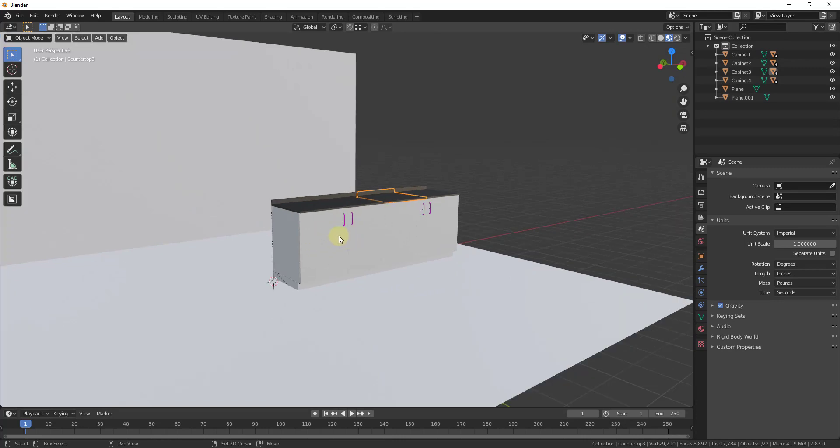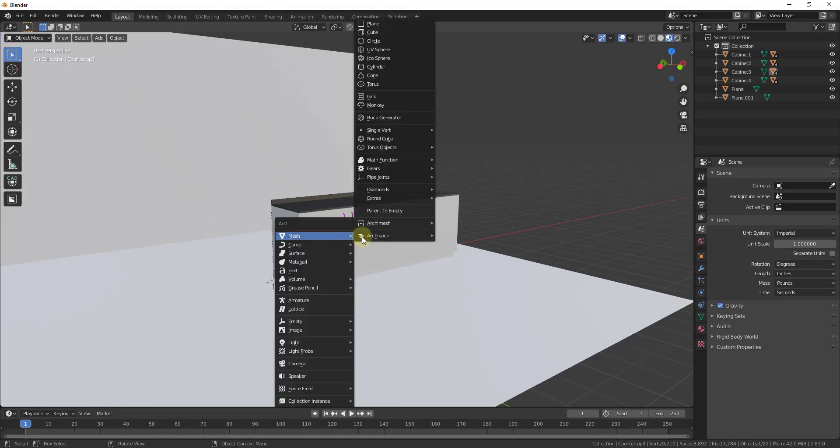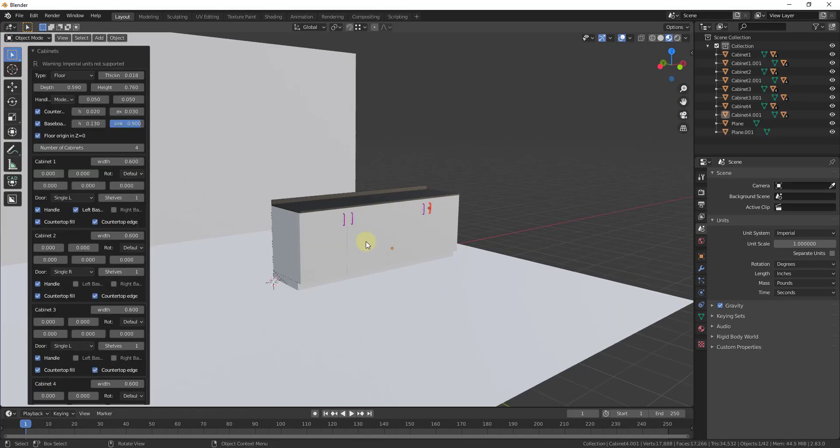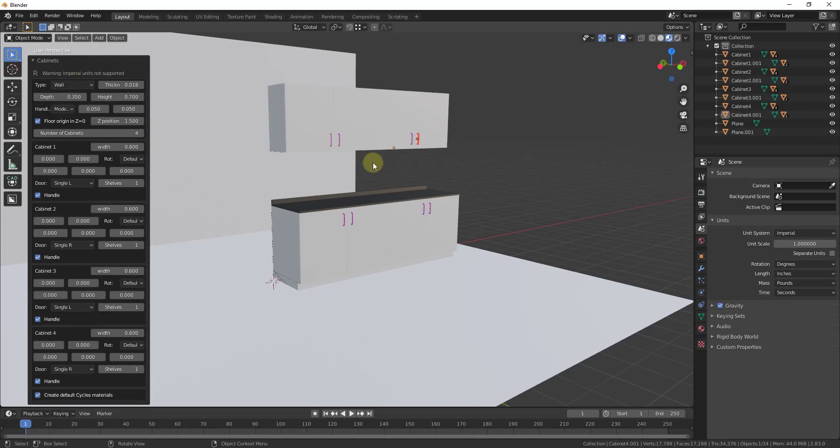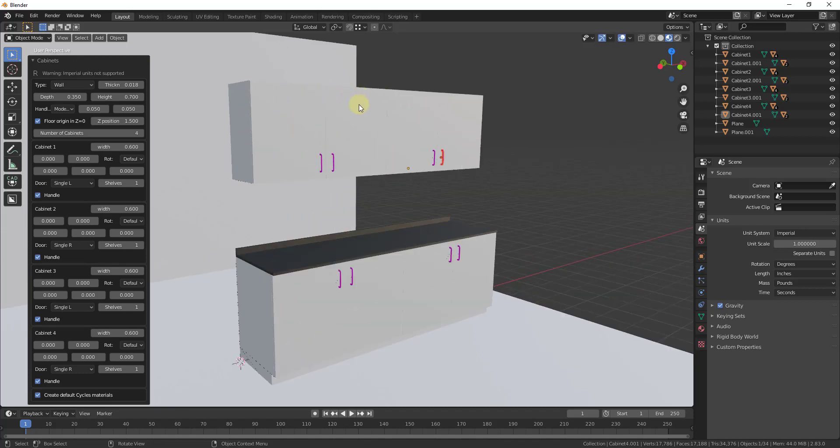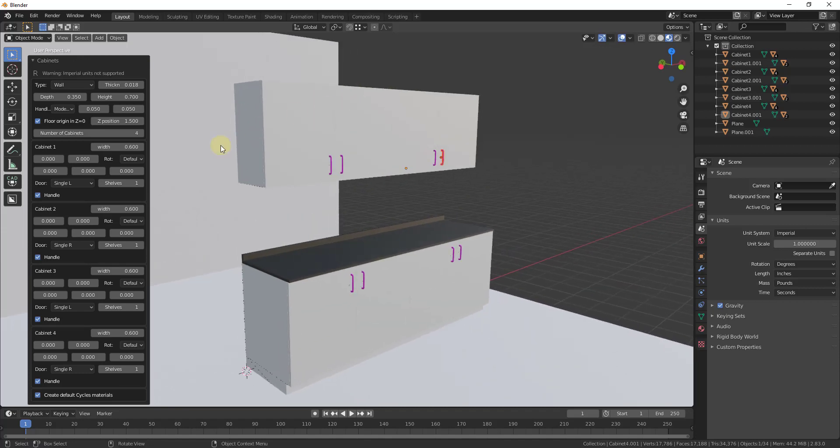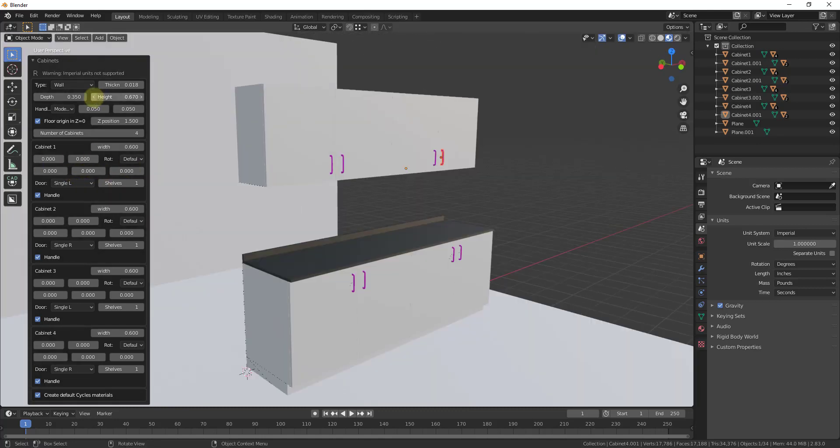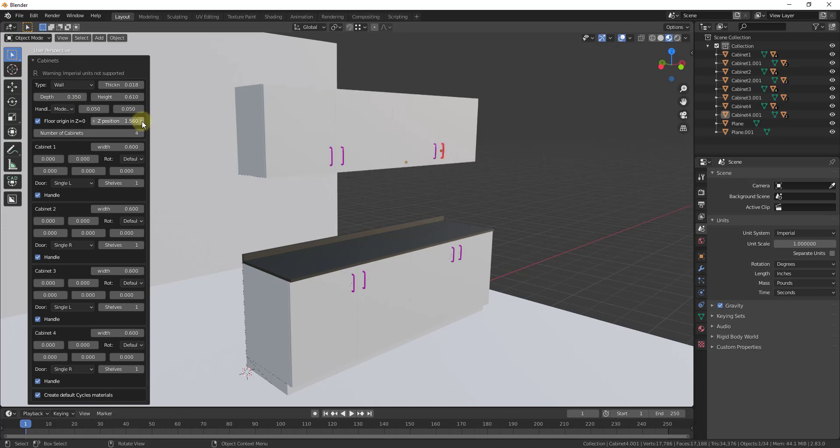I could also come back in here using Archimesh and I could create wall cabinets. So in order to do that, I would just move this up, select the option for wall. Notice how this keeps the settings that you had in here. So notice how this is adding four cabinets in here, which aligns with what we had in there before. But you can adjust things like height as well as height above ground by adjusting the Z position. So you can see how this is all highly customizable.